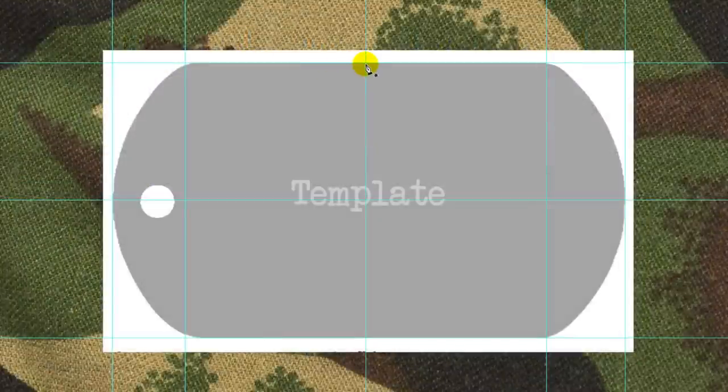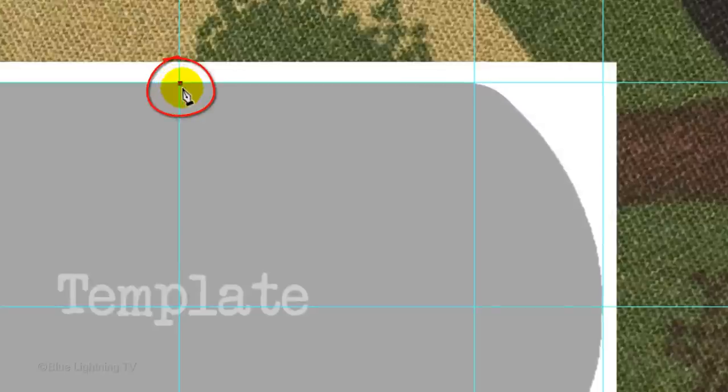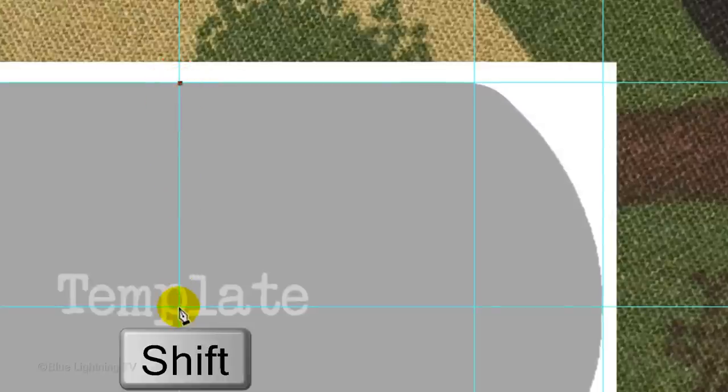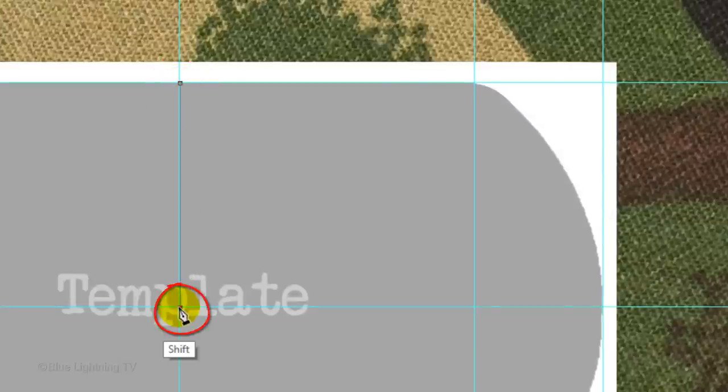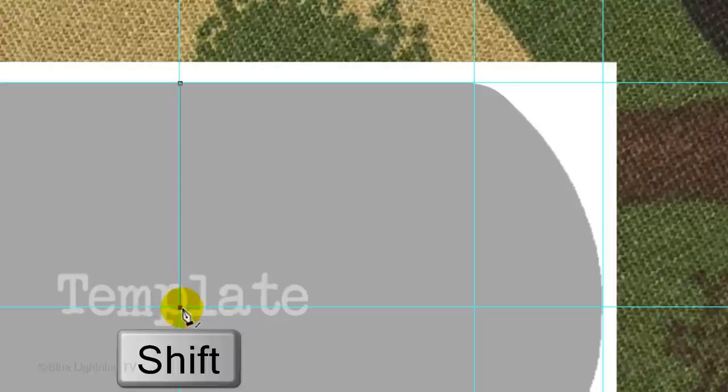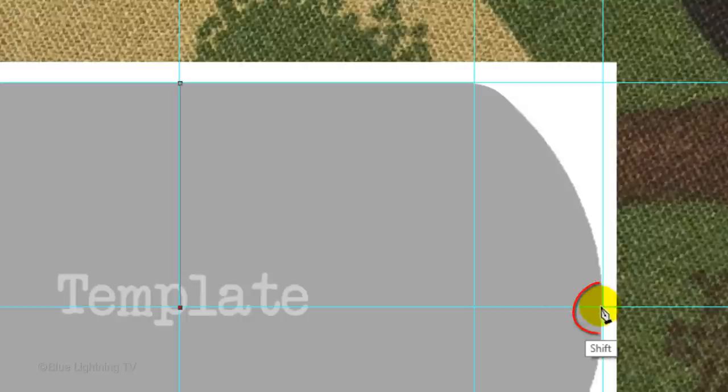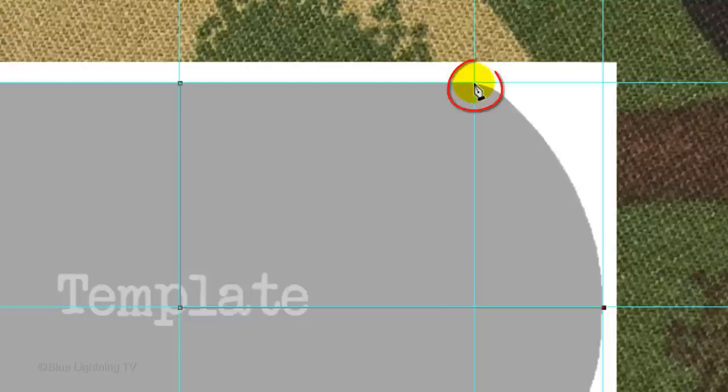Click once on the top middle guideline to make an anchor point. Release and press and hold Shift as you click on the bottom middle guideline to make a vertical path. Release and again, press and hold Shift as you click on the crosshairs of this guideline to make a horizontal path. Release and this time, don't press Shift. Click on this crosshair.